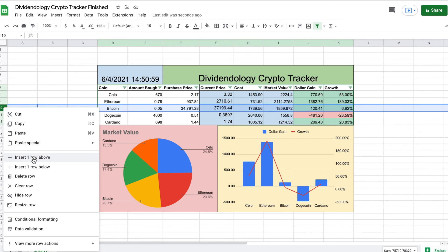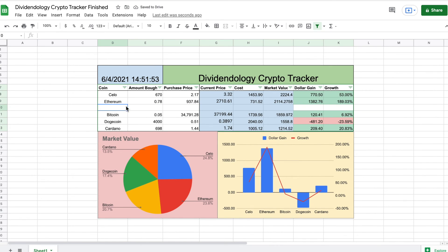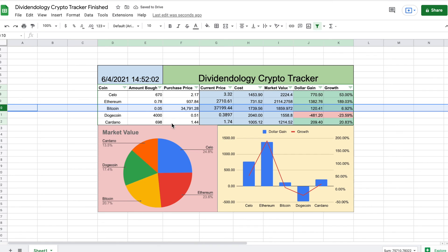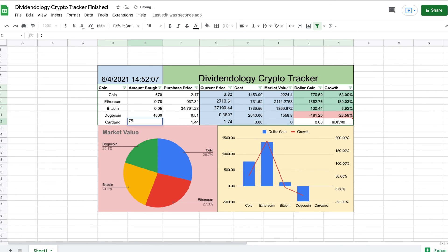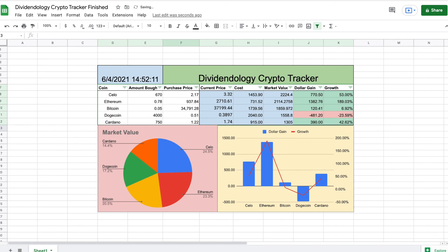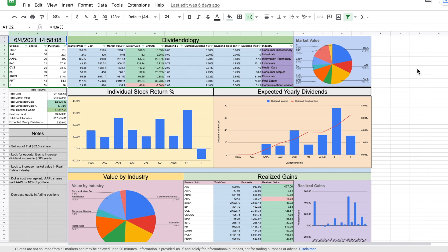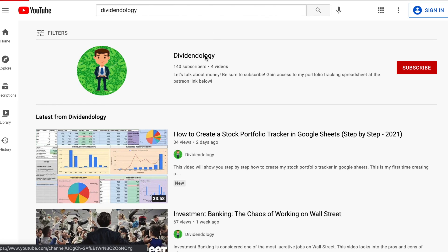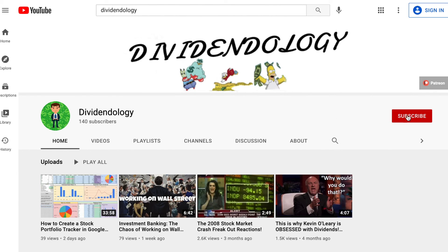If we want to add a new cryptocurrency, all we have to do is insert a new row and we have space to add any cryptocurrency we've bought. Don't forget this is a completely interactive spreadsheet — if I wanted to change the amount bought and the purchase price, everything fills in by itself. I can change the cryptocurrency as well, and we have our filters so we can sort however we want. I really hope this tutorial helped you guys out. If you want to download this spreadsheet or my stock portfolio tracker, head to my Patreon — the link is in the description. Thank you for watching, please like and subscribe!